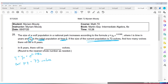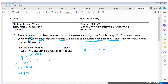They want to know how many wolves there will be in 8 years, so our time equals 8 years and they want the ending population. Y-sub-zero is the initial population — in this case that's 73 wolves, because we're starting with 73 wolves right now. Our formula looks like y equals 73 times E to the 0.038 times t, where t is 8.